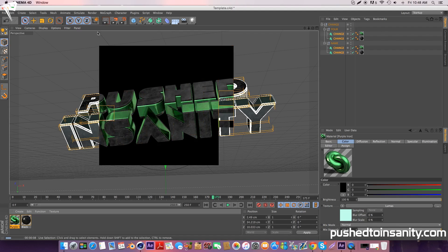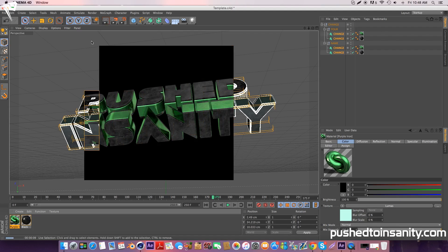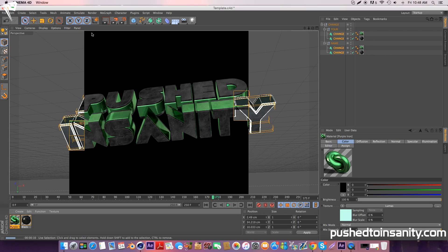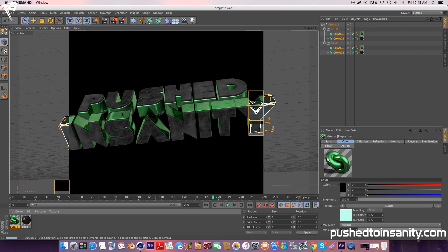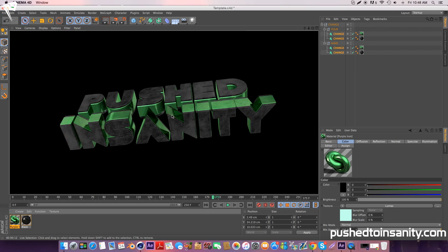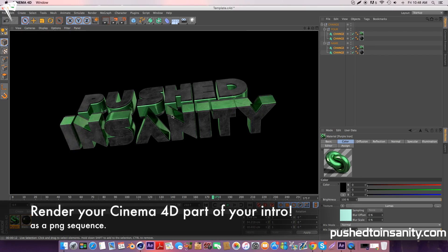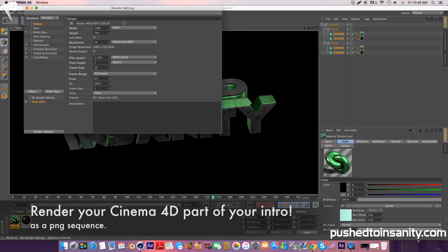Once you've done all these steps, you're ready to render your intro. Go to your render settings, save your intro to your own desktop or folder, and you can start rendering out your Cinema 4D part of your intro.